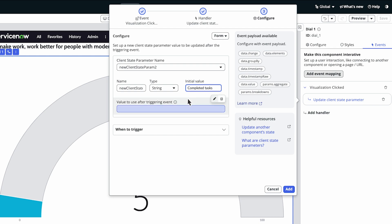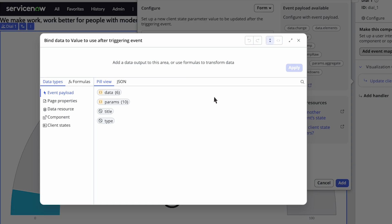In the Value to Use After Triggering Event field, click the Bind Data icon. For our example, we'll bind the data to the value.